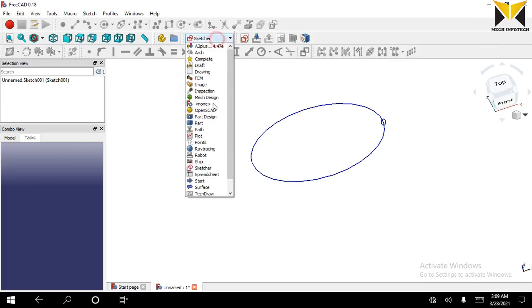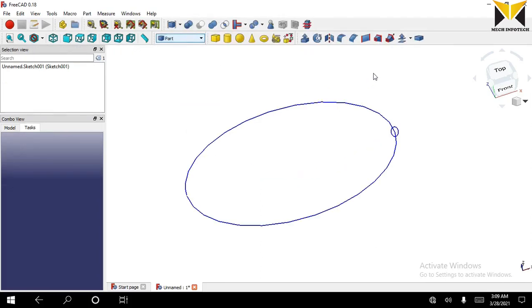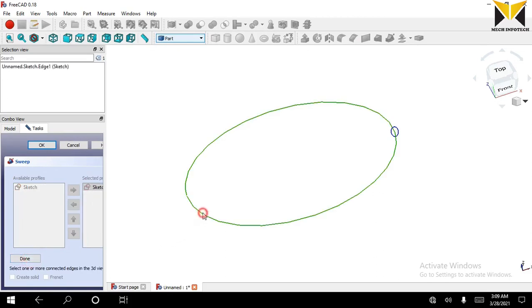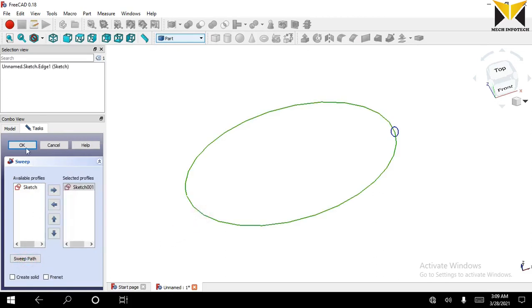Now select Part. Now apply the sweep tool. Select the sweep path button and select the path. Press Done and press OK.